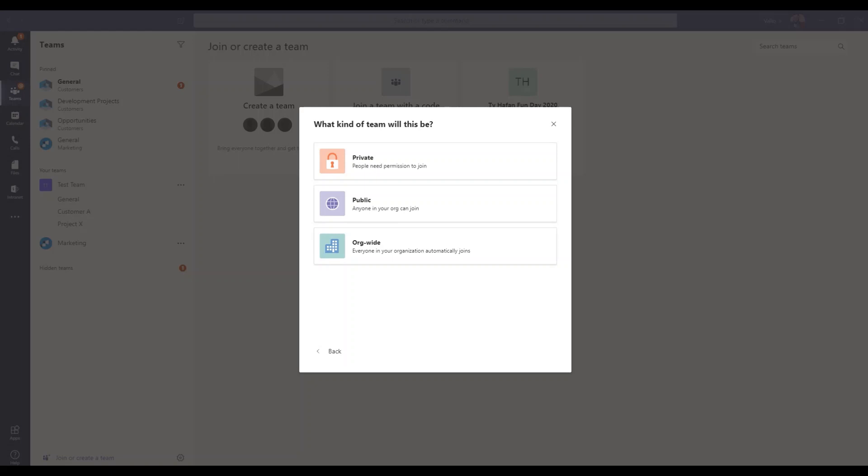But as they go away and start setting things up themselves, similar questions seem to come up. A lot of these are related to what type of Teams they can set up, what's the best way to construct them. So I thought I'd create this quick video just to explain the three different types of Teams.